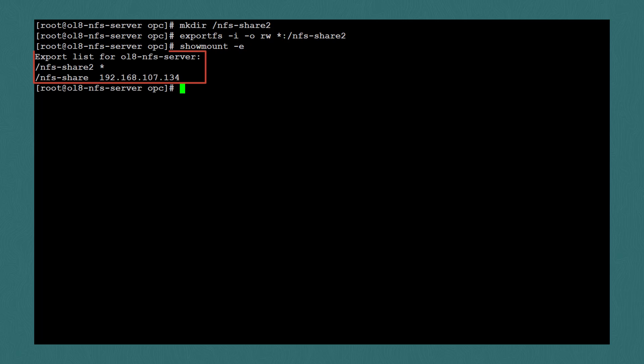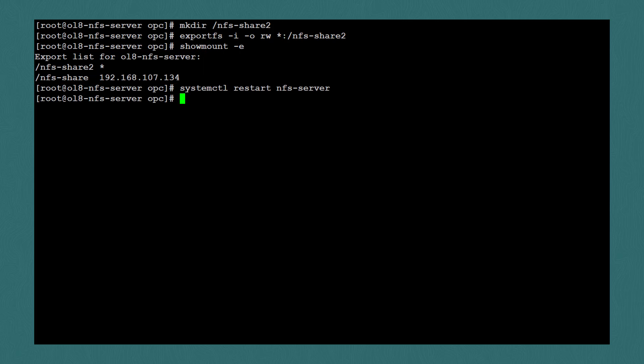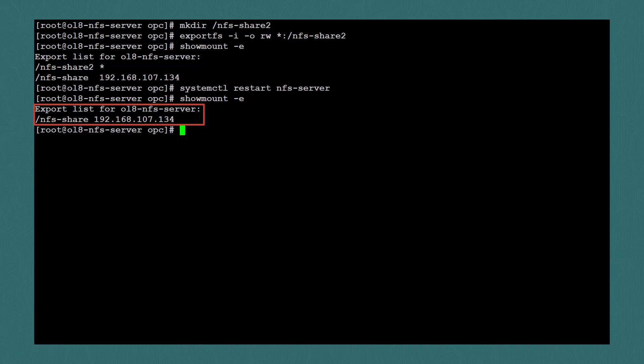But this isn't a permanent change to the exports file, so if the server were to reboot or if I were to restart the NFS service like this, share2 is no longer listed as an export.